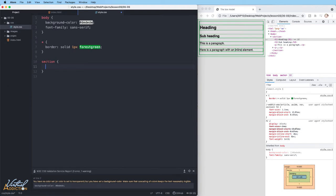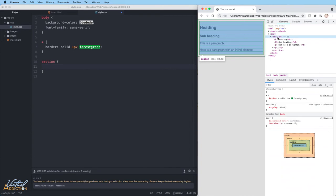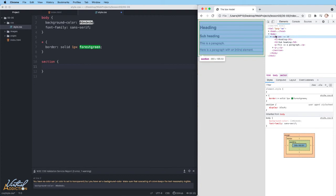And the section element is the wrapper element that wraps around all of my page content that I have on my page so far. This is contained inside of the body, and you can see the body element has some margin applied to it.